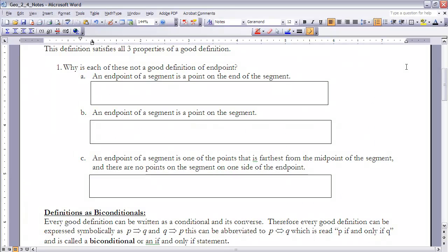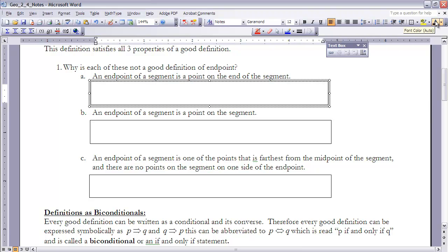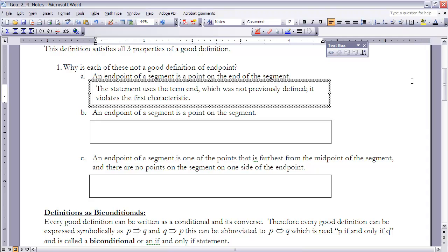Let's take a look at example one. It says: why is each of these not a good definition of endpoint? We want to refer to which of the properties are being violated. Part A says an endpoint of a segment is a point on the end of the segment. That's not a good definition because the statement uses the term 'end,' which was not previously defined. We have some general knowledge of what 'end' is, but it's not a defined term, so it violates the first property.